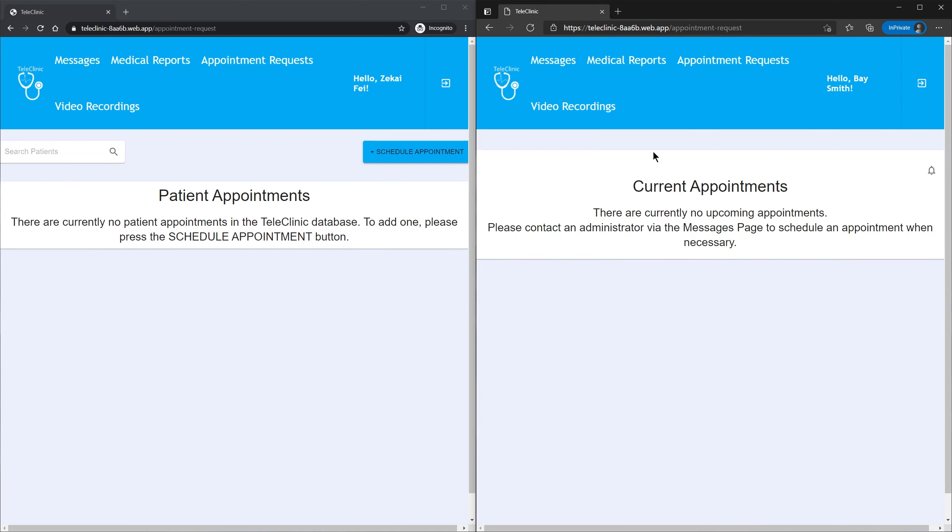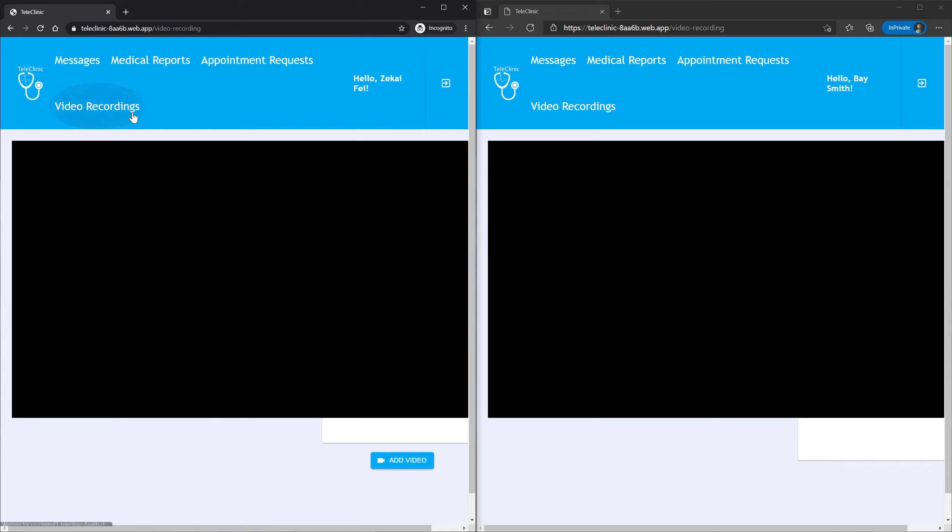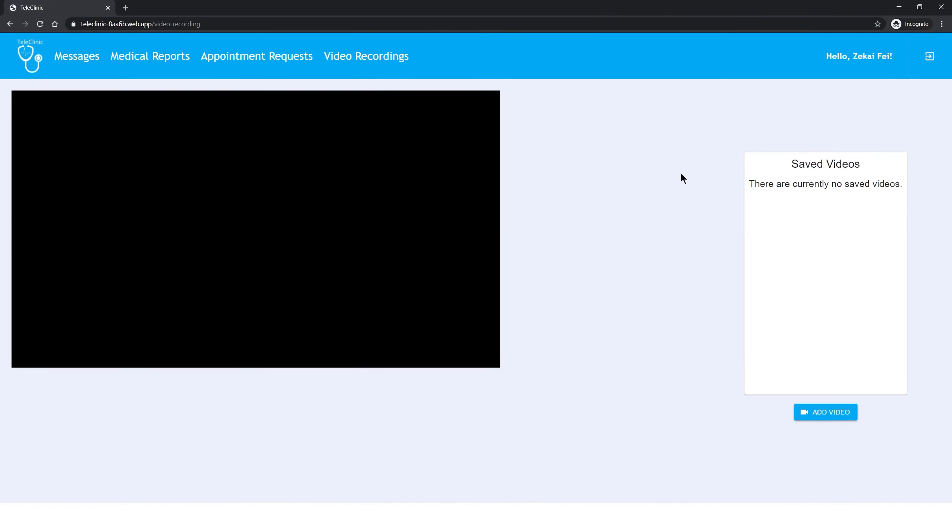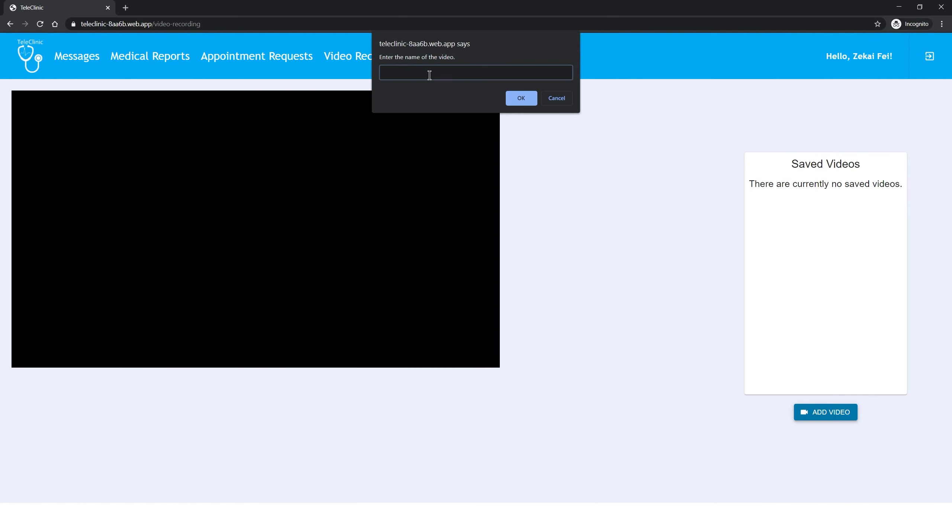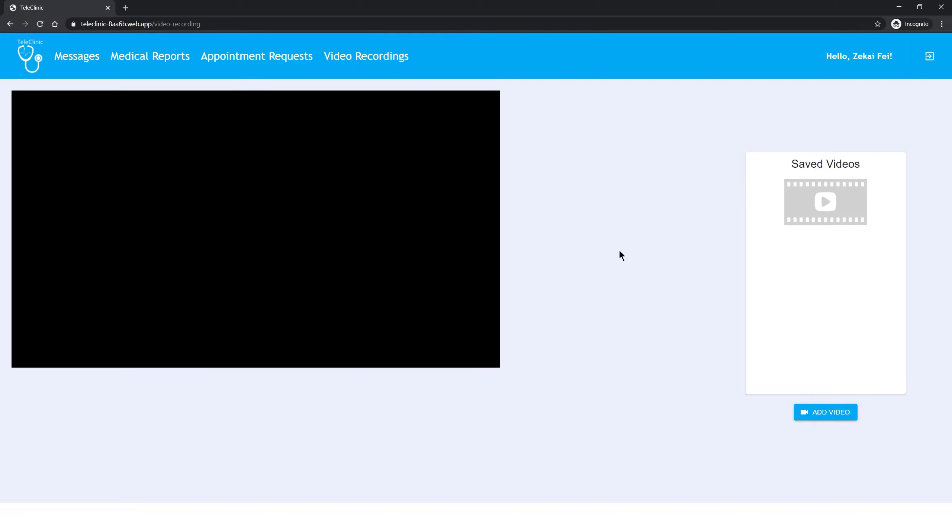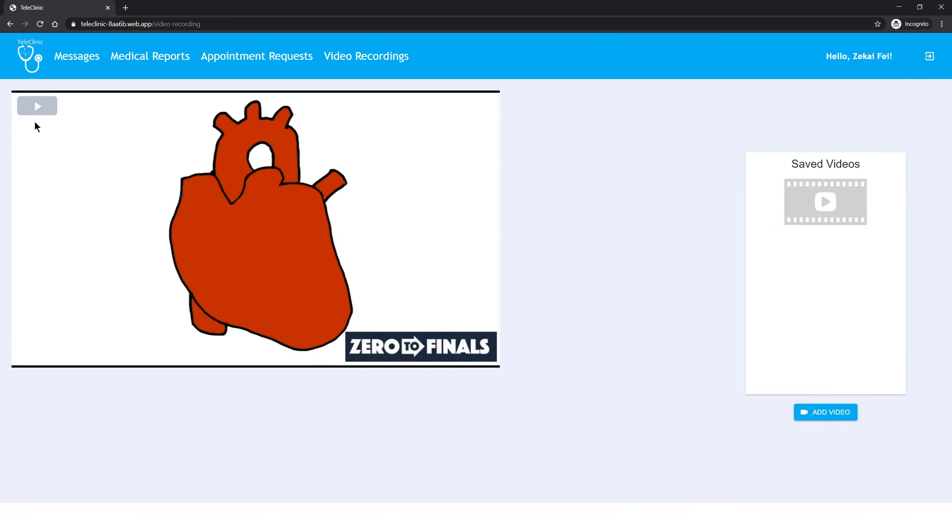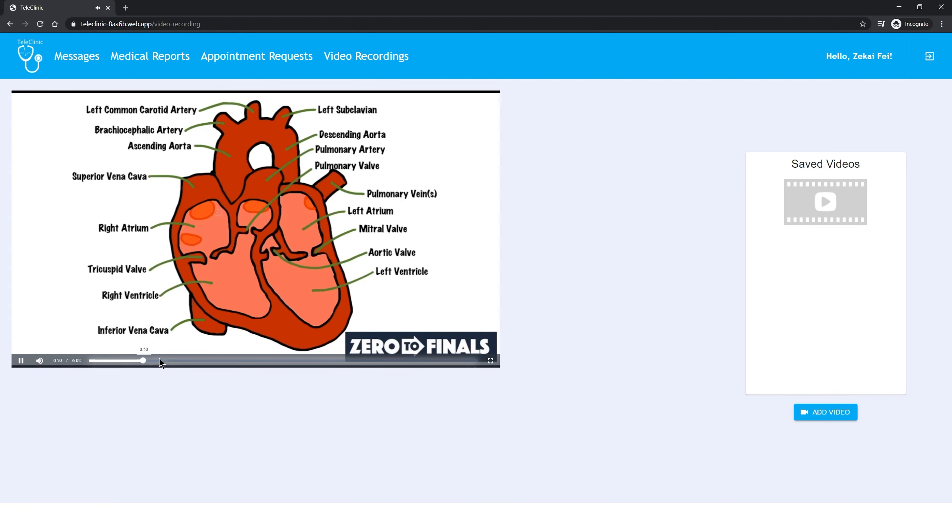Now let's go to video recording. Only an administrator can add videos. The name for the video reception will use our patient's name. Here is our video. This is Tom from Zero to Finals. This is the base. And that's the demonstration.